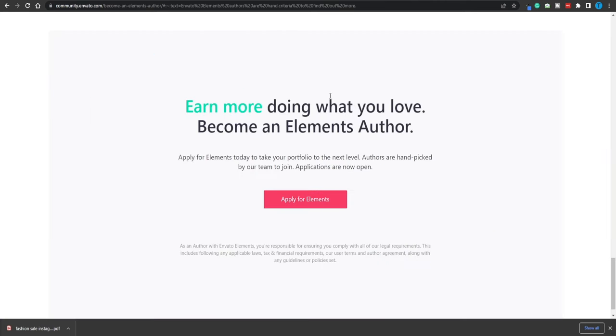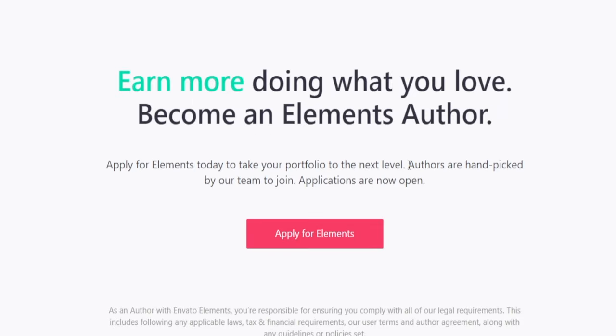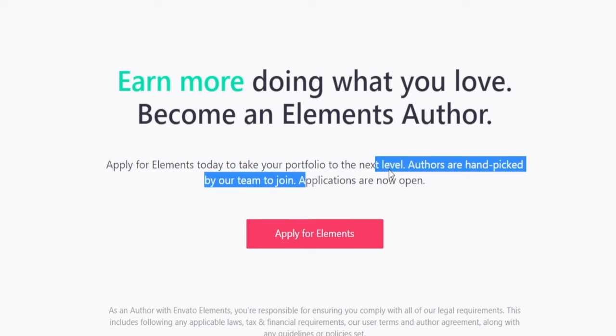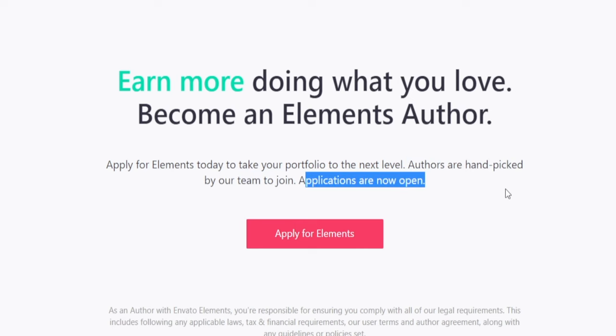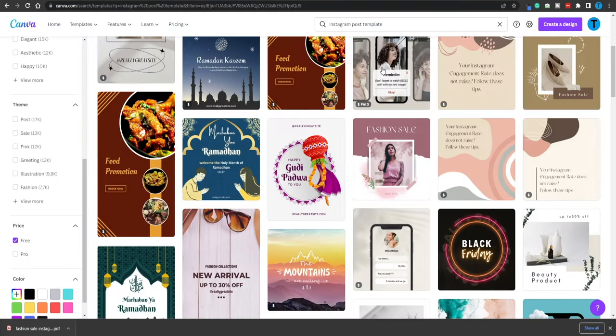But remember, before being able to do that, you need to send your application form. But here's the thing, you need to be very careful about the process. Authors are handpicked by their team to join. Applications are now open. That means you'd most likely have to also submit a portfolio of your previous work. But here's the great part about that.